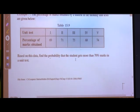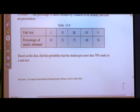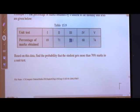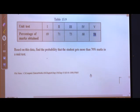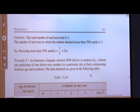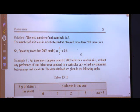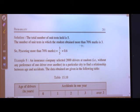Let us see the table once again. More than 70 percent marks: 71, 73, and 74 — these are 3 tests where more than 70 percent marks are obtained, and the total number of tests is 5. Therefore, the probability of scoring more than 70 percent marks is 3 upon 5. After doing the calculation we get 0.6. I hope you are understanding how we got 0.6.